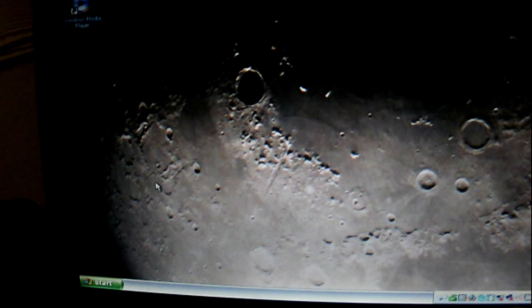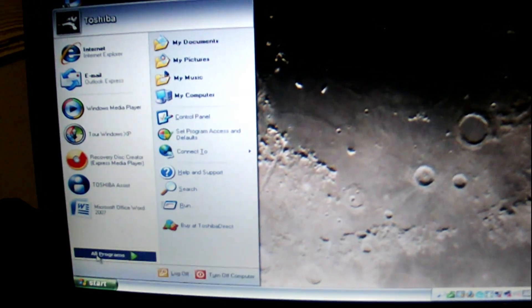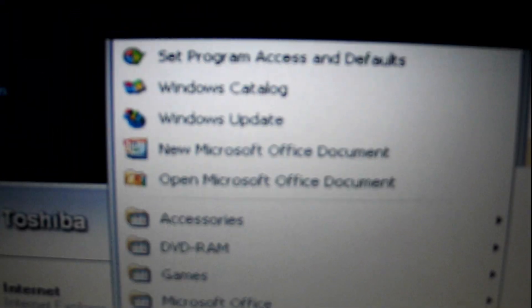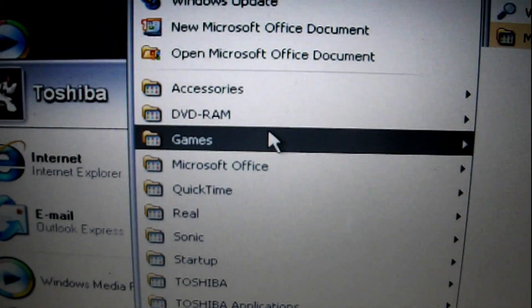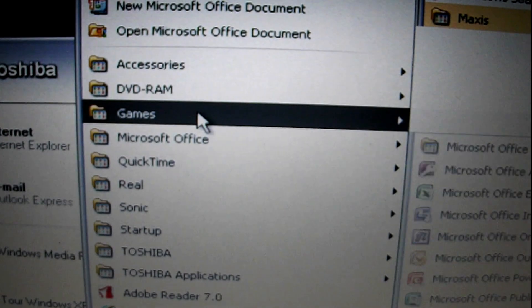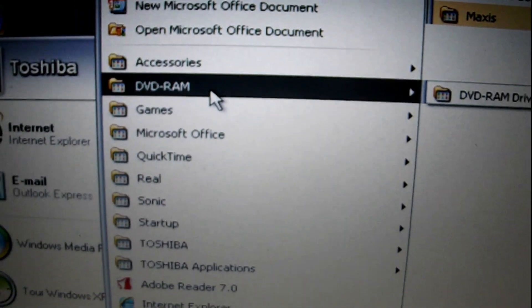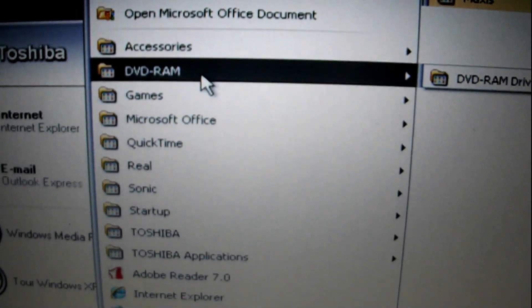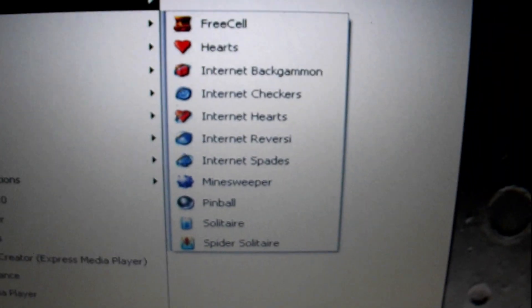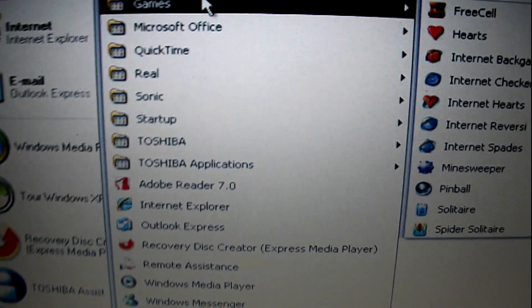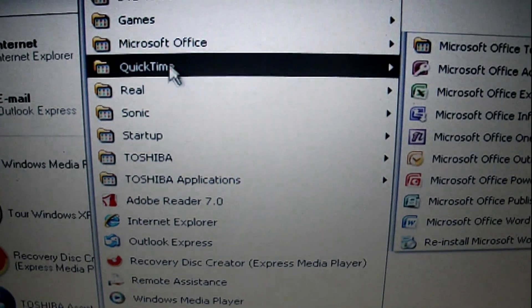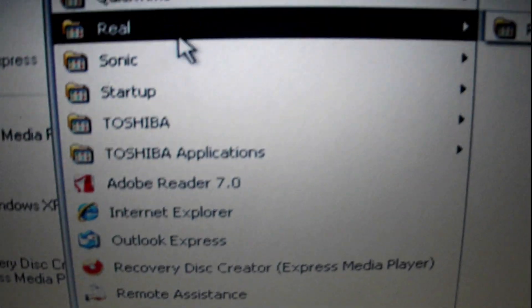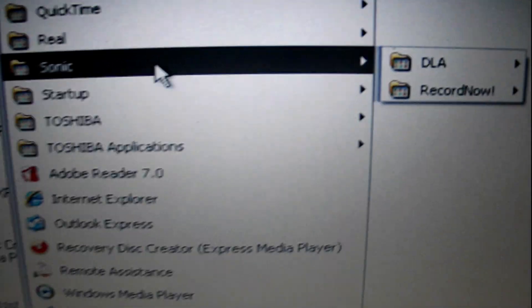Close that out, check out our programs. Go from the top. Microsoft Office 07. We got DVD software, DVD drivers. Original Windows XP games. Nostalgia. QuickTime. RealPlayer. Sonic CD Burning Software.